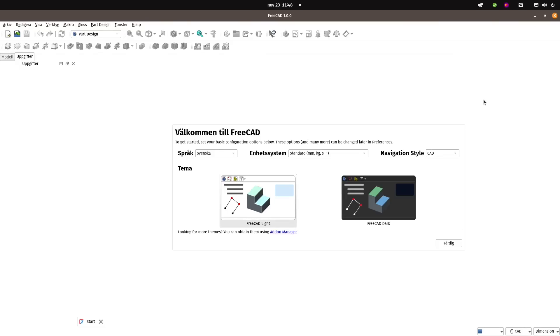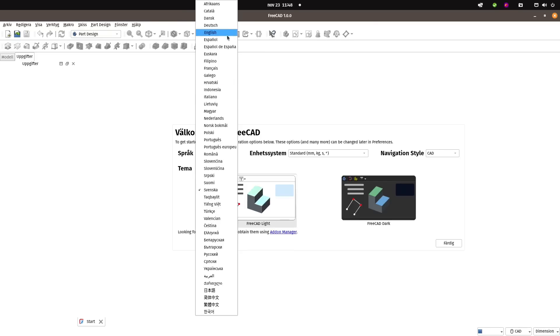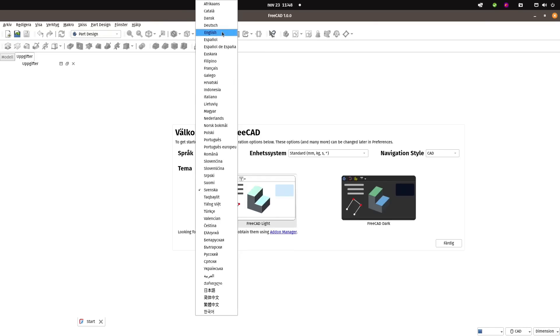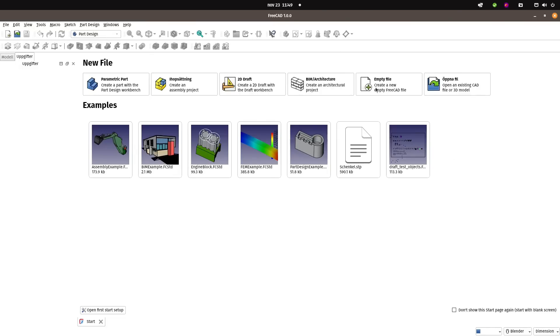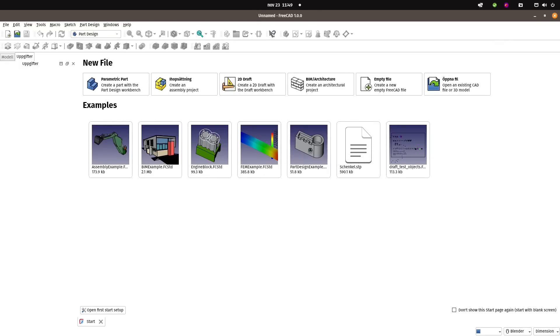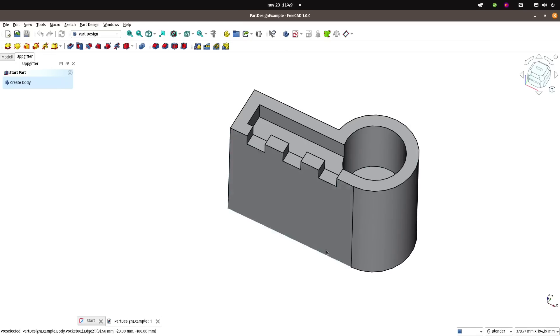Since my system default language is Swedish, it has picked that up, but I can change that to English. I set my unit of measurement, navigation style—I usually go with Blender since I also use Blender as 3D software. Now it should be English. This is what it looks like, and if I just open this simple part design example, this is what it looks like.